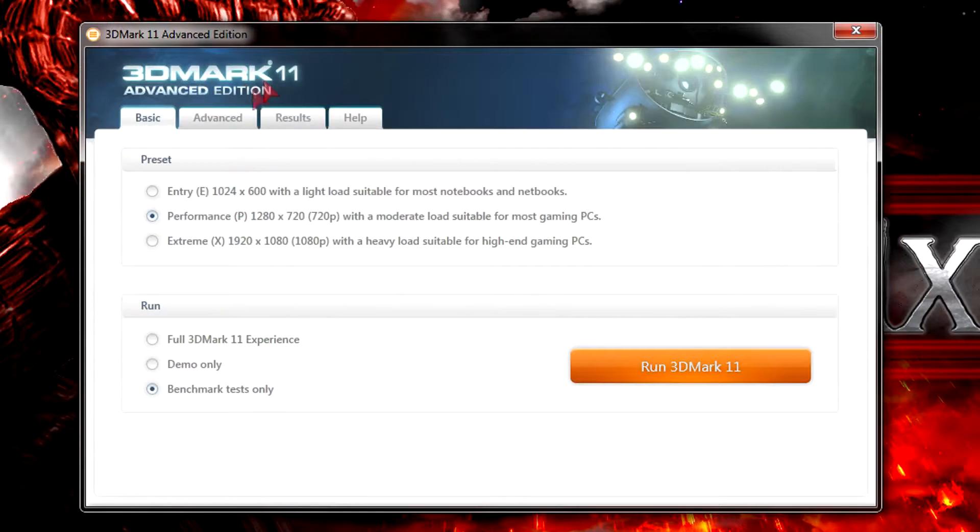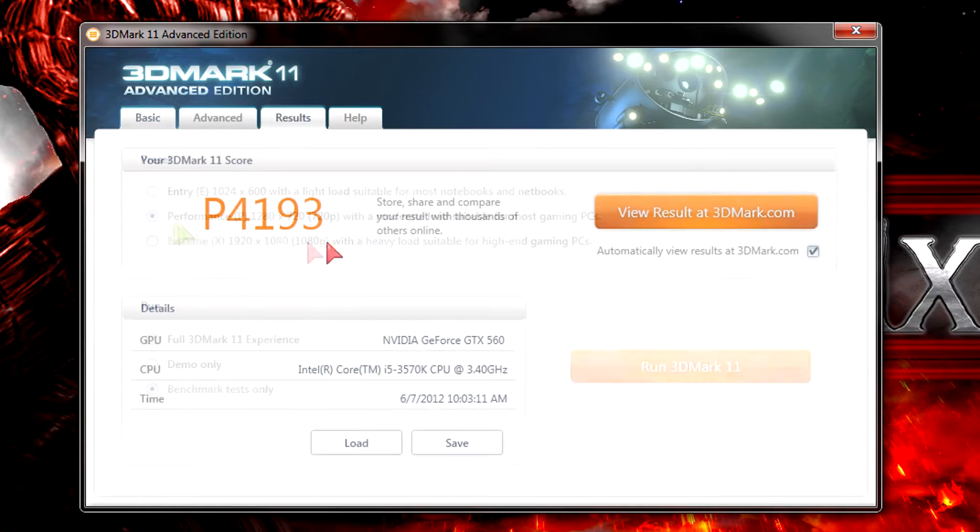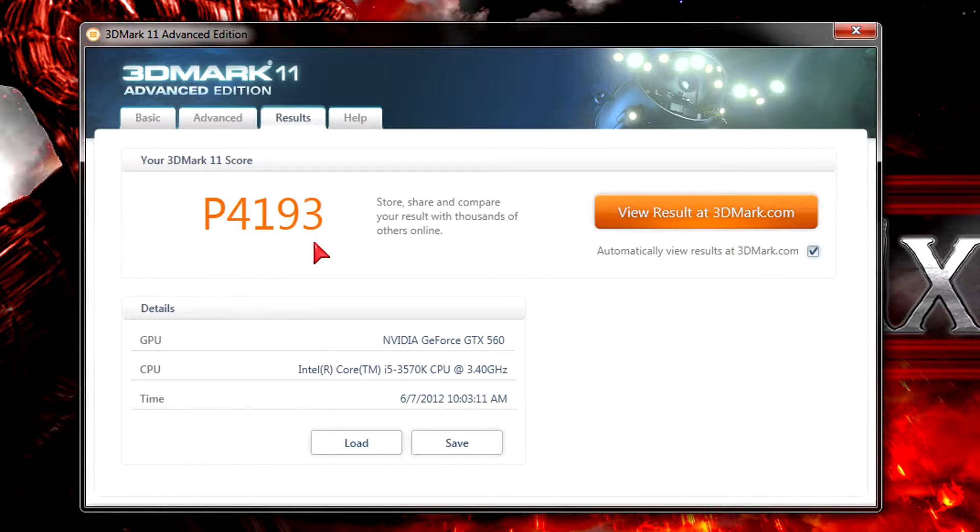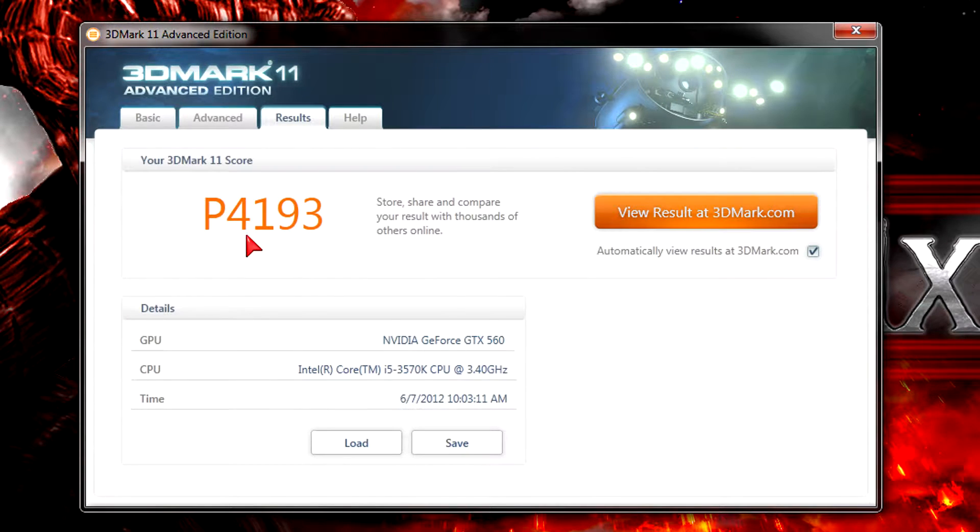Next benchmark is 3DMark 11 at the performance preset of course. My system scored P4193 with this processor. It's a pretty good score and you will be able to play games with ultra settings.